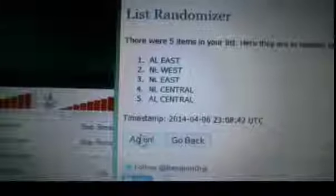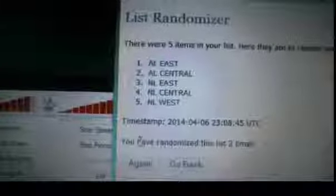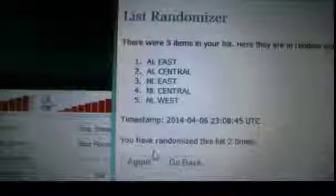Alright, so we got a three this time. A one and a two. I'm going to randomize the team order for the division order three times. So we have the NL East, NL Central, NL West, AL East, and AL Central. We'll go three times. One, two, and three.